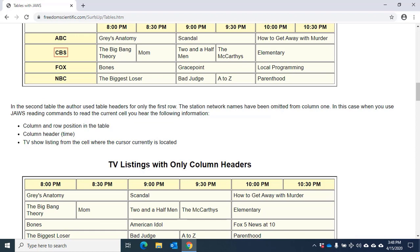I'll show you a few of the layer commands. You can press the letter H, hotel, or the question mark to list the keystrokes available for use in the table layer. I'll press right arrow to move to the right one column at a time. 8pm, The Big Bang Theory, column 2. 8:30pm, Mom, column 3.